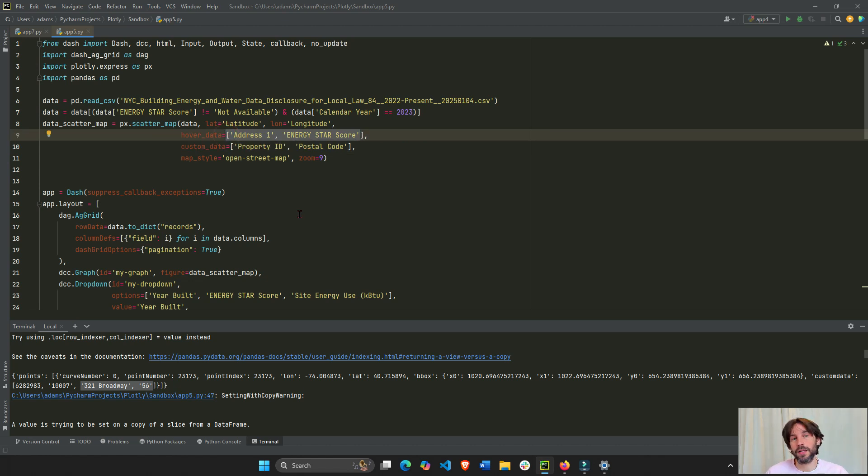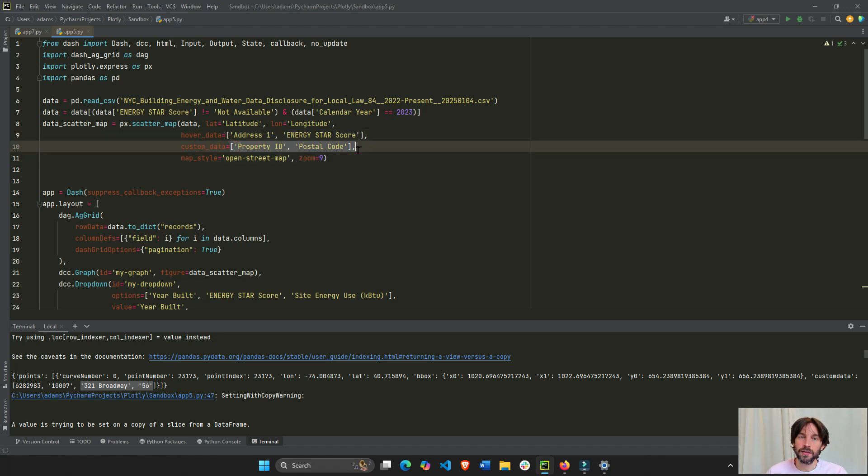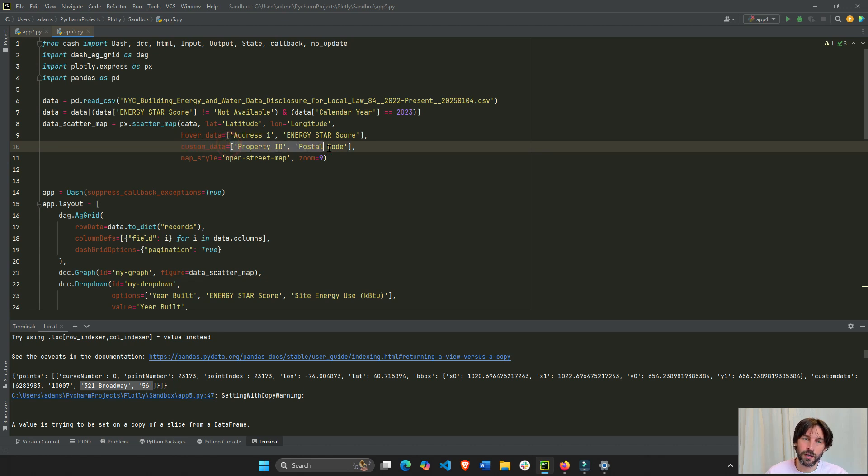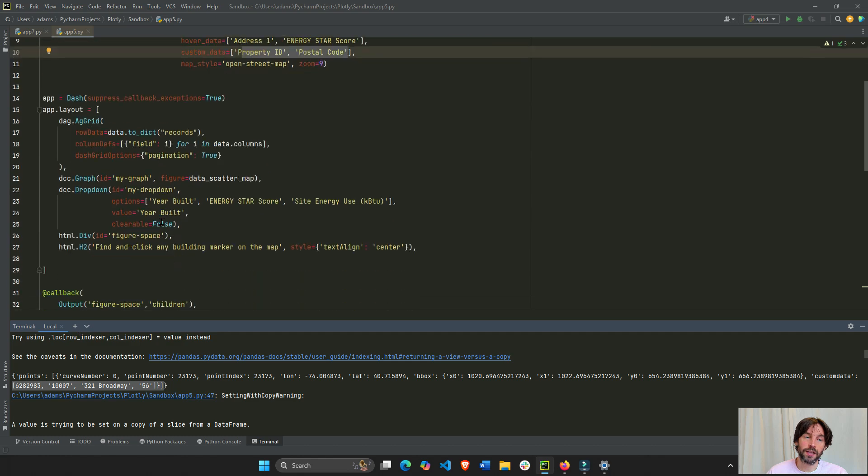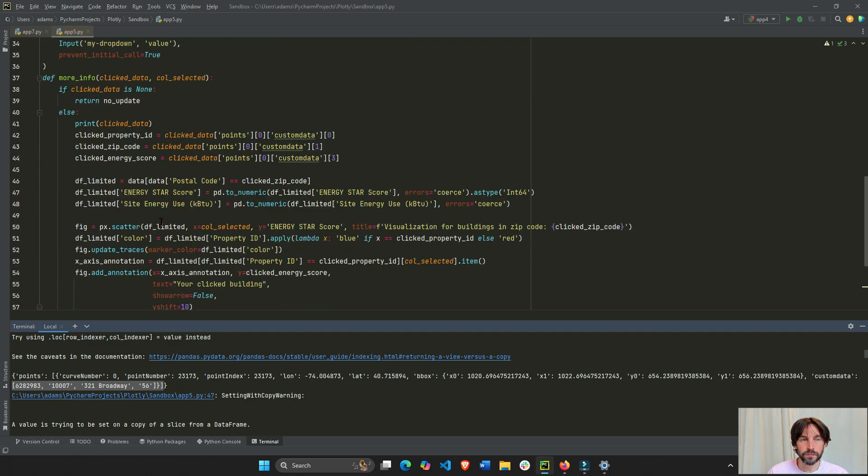But I didn't have anything else. And I wanted the property ID and zip code. So, I added to custom data. This is invisible. This is invisible data in the scatter map. I added this data to the custom data. So, now I can pull these two columns in the custom data of the graph once I click on it.